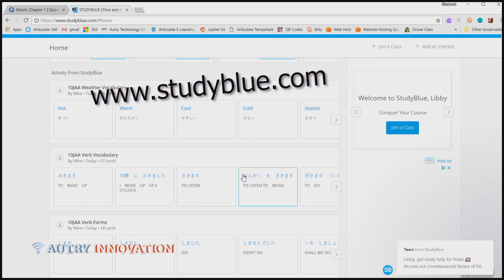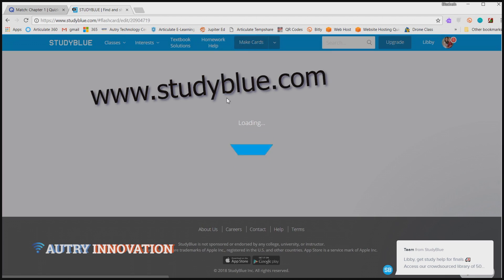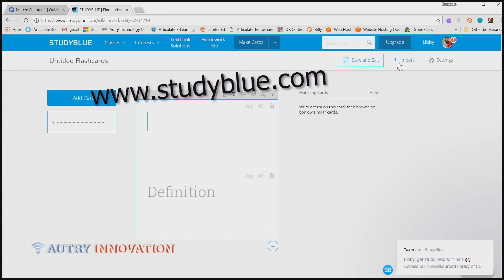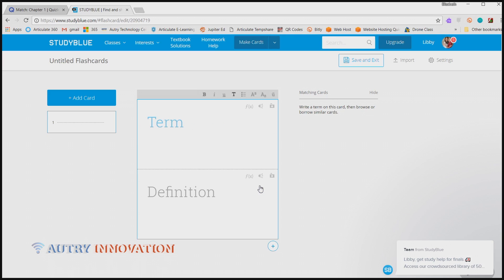StudyBlue also lets you import questions and information to create study guides, quizzes, and practice tests. You can also find study guides from people who have taken that course in the past and have shared them publicly.